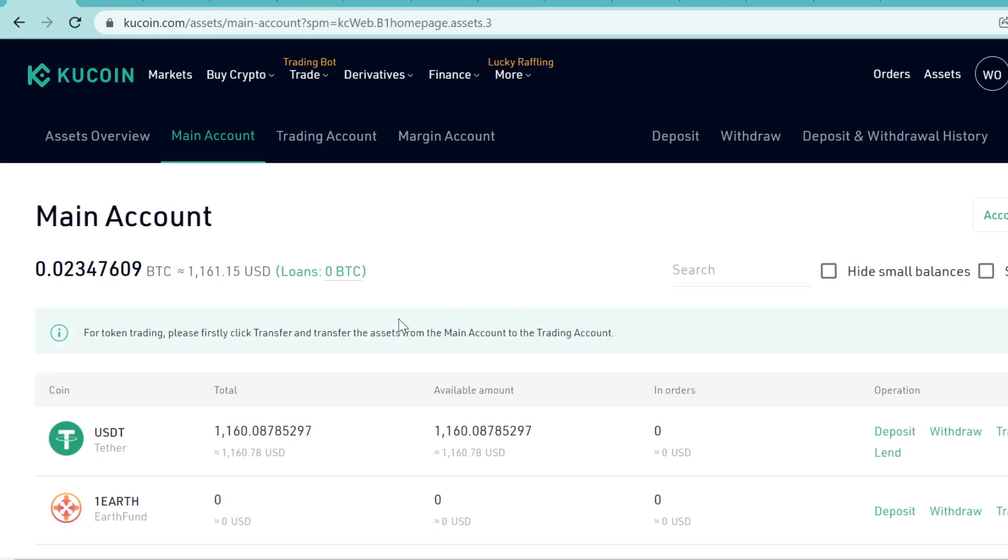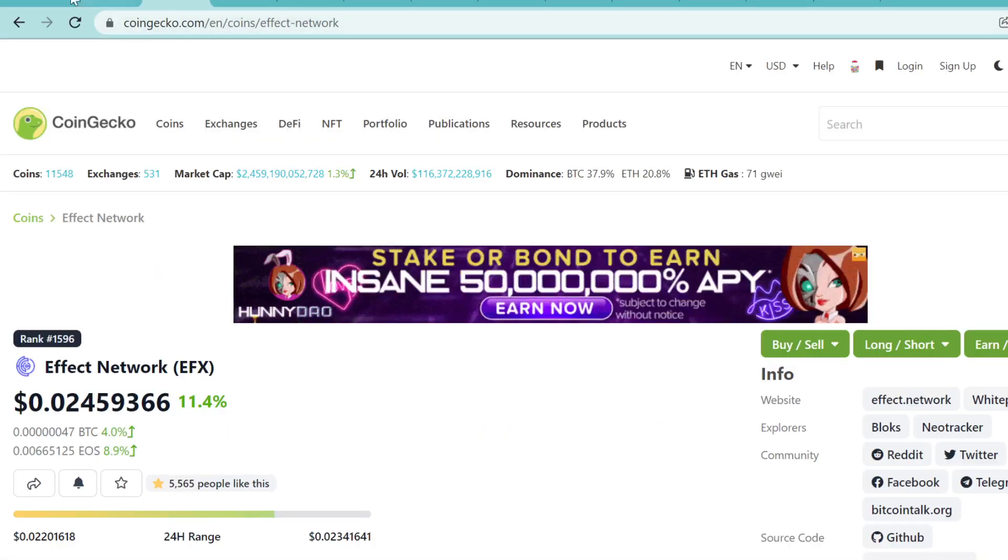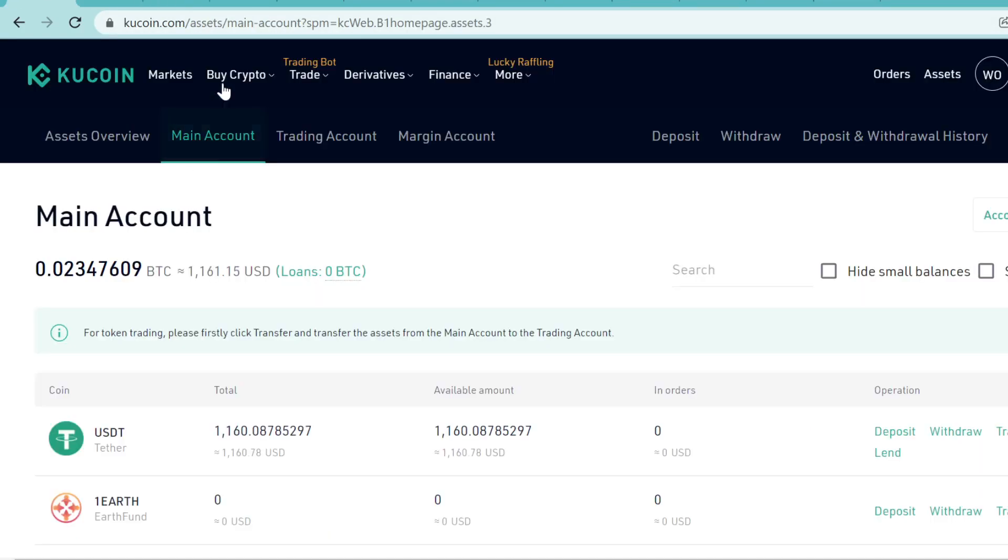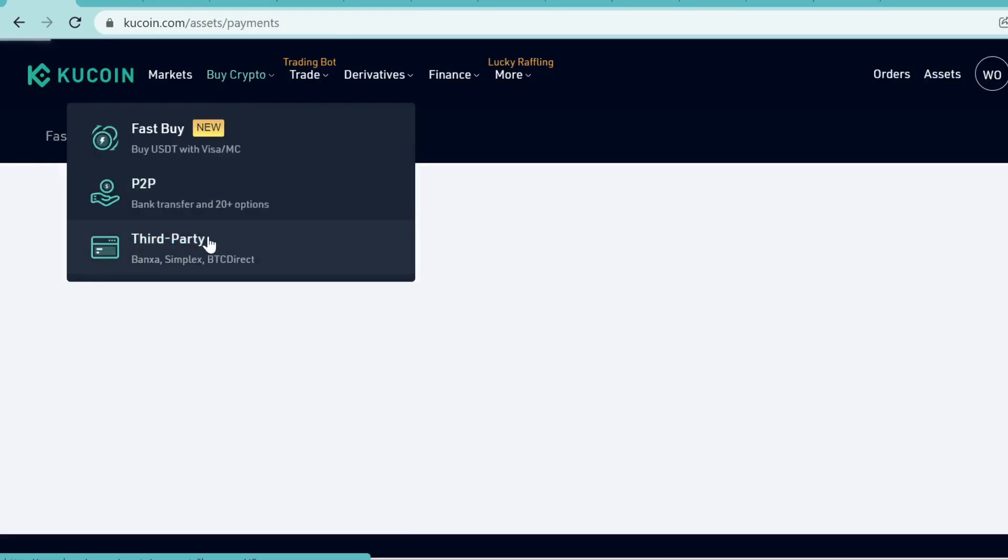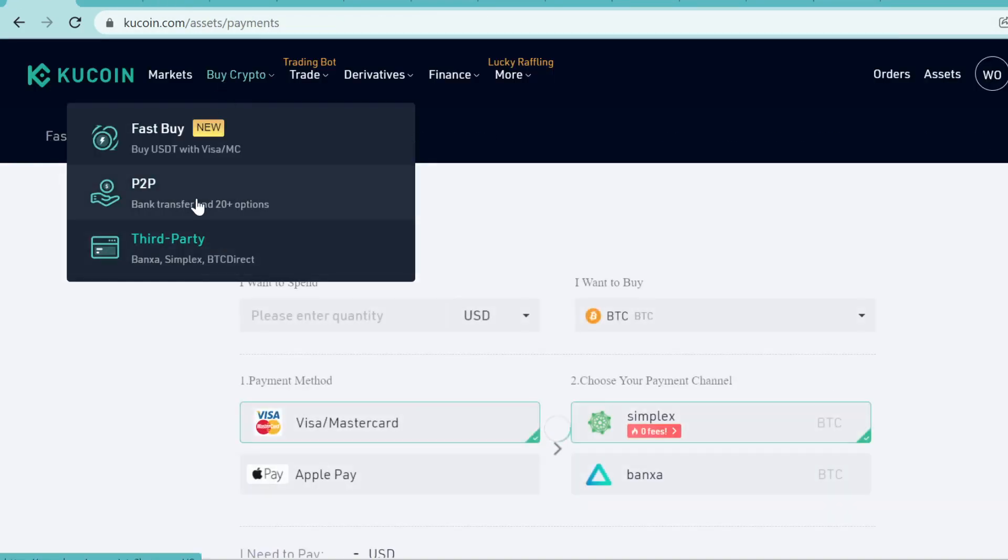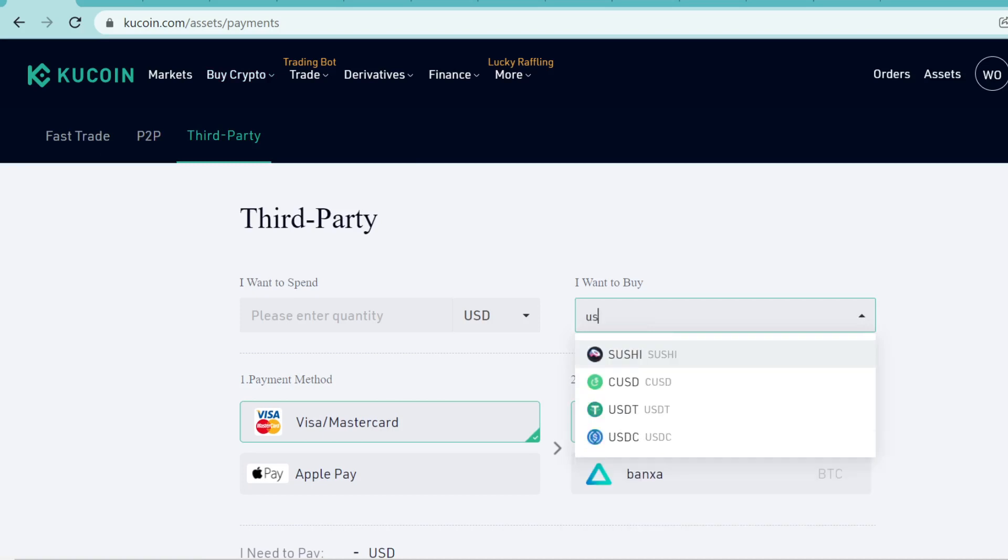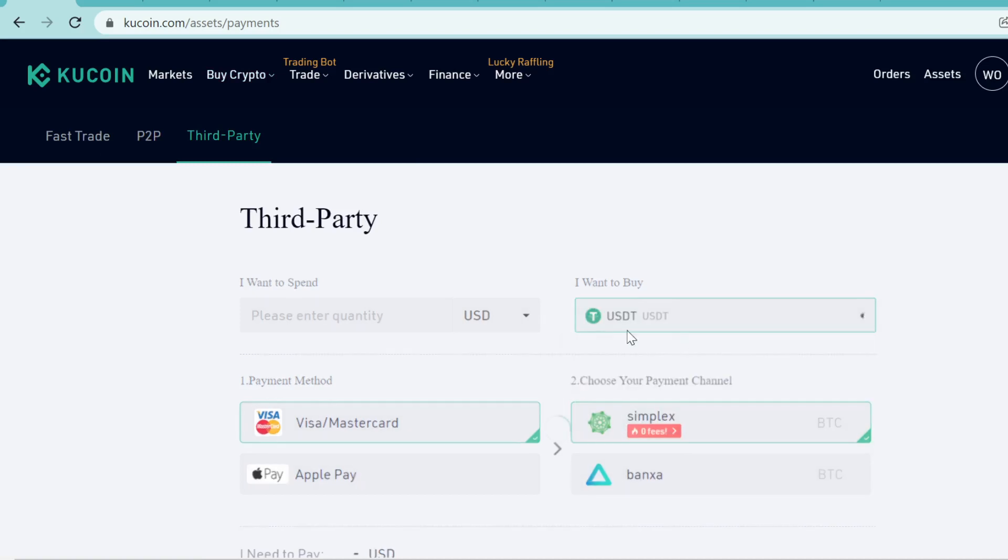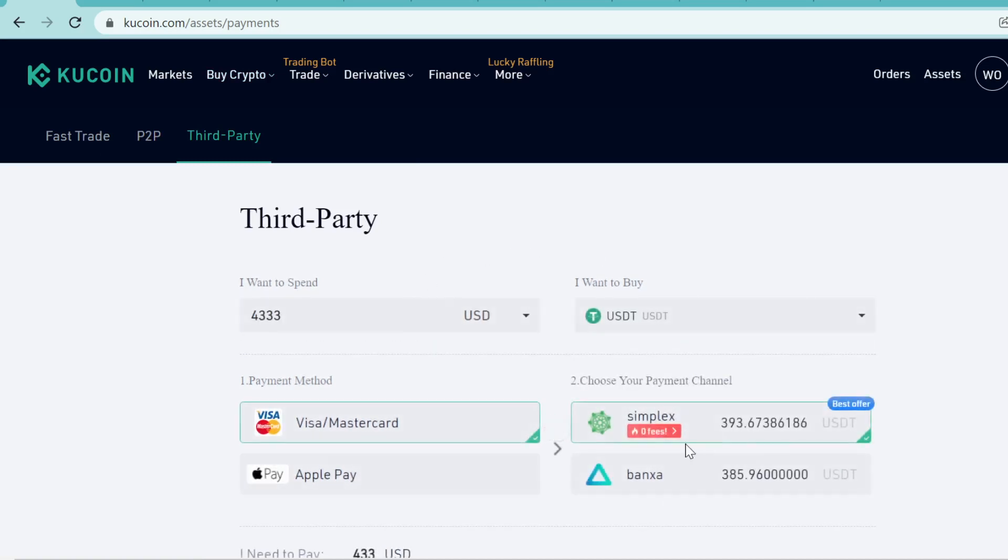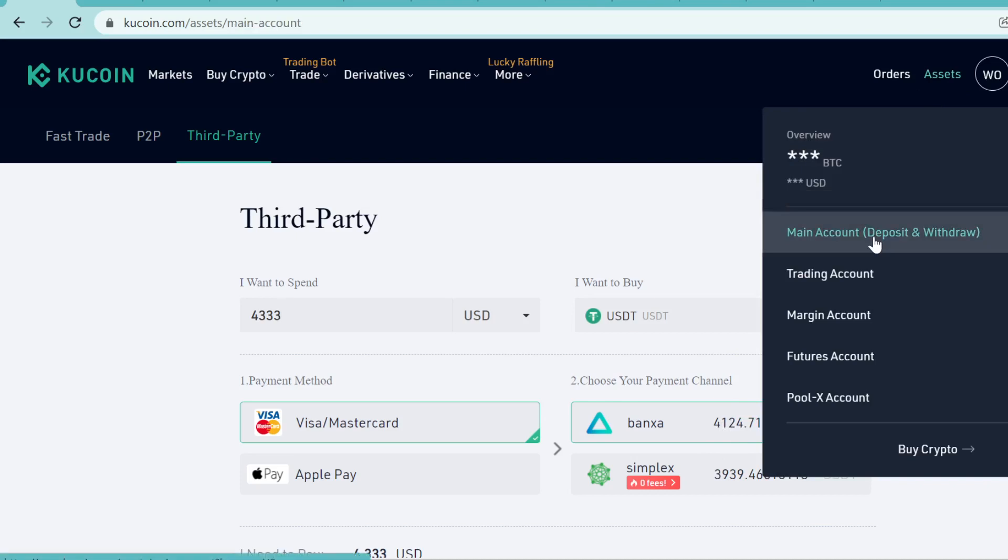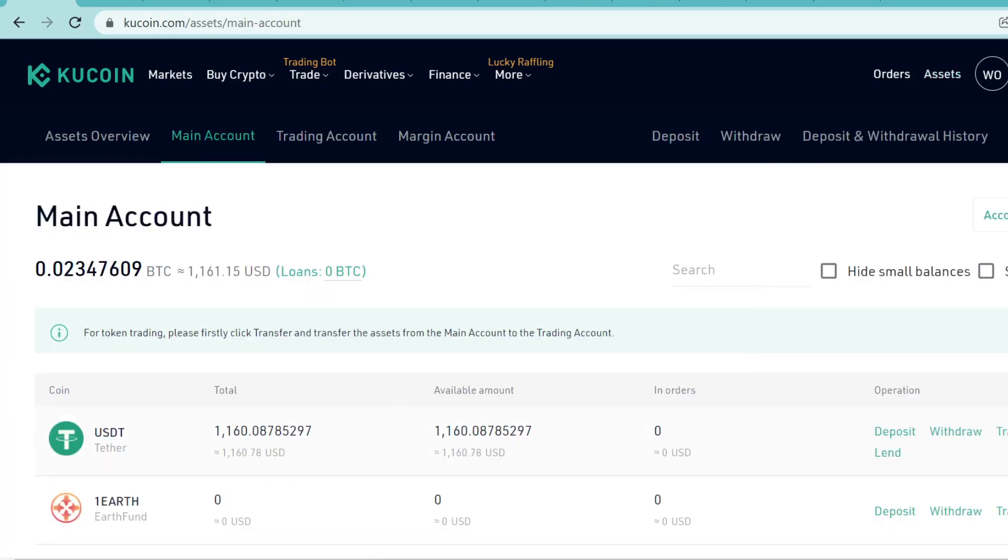The first step is to get some USDT so we can trade the USDT into EFX tokens. Simply go to Buy Crypto and Third Party, and here you can buy cryptocurrencies with your credit card. Click this and type in USDT, then select how much you want to buy. You just buy the USDT like you would buy anything online. After you have done the purchase, the USDT will instantly show here in your main account like this.